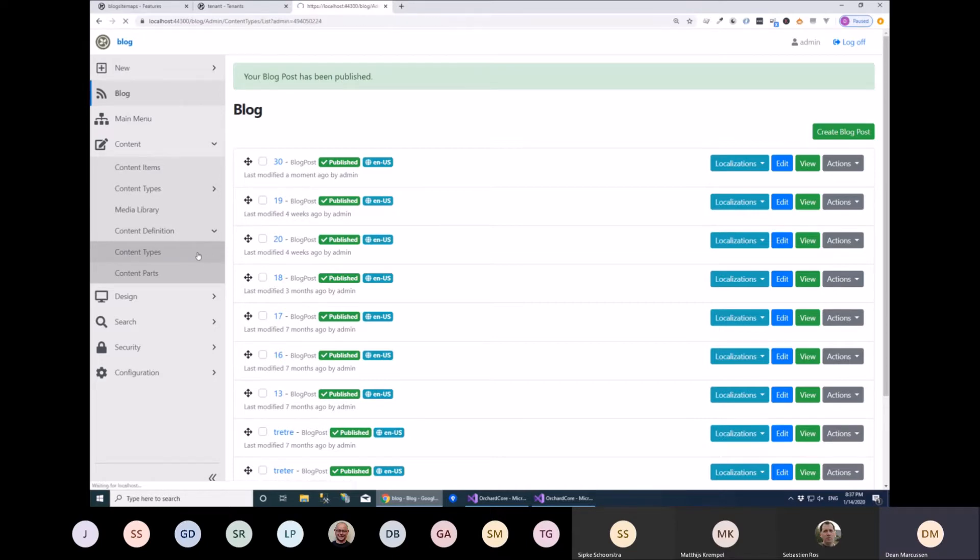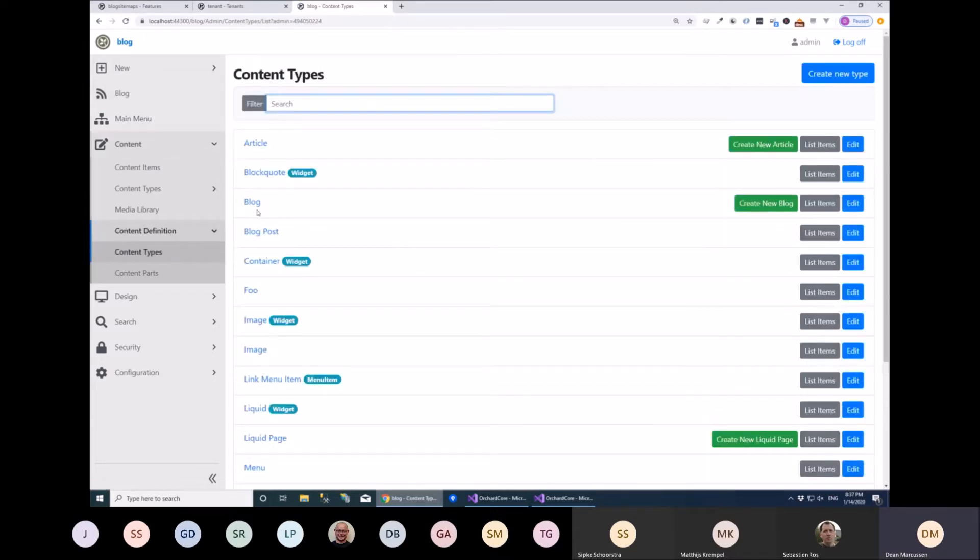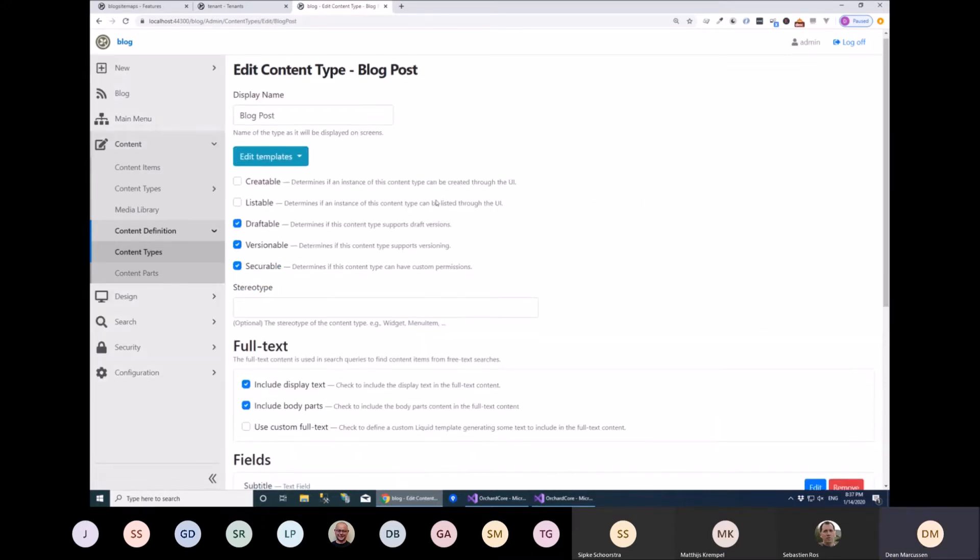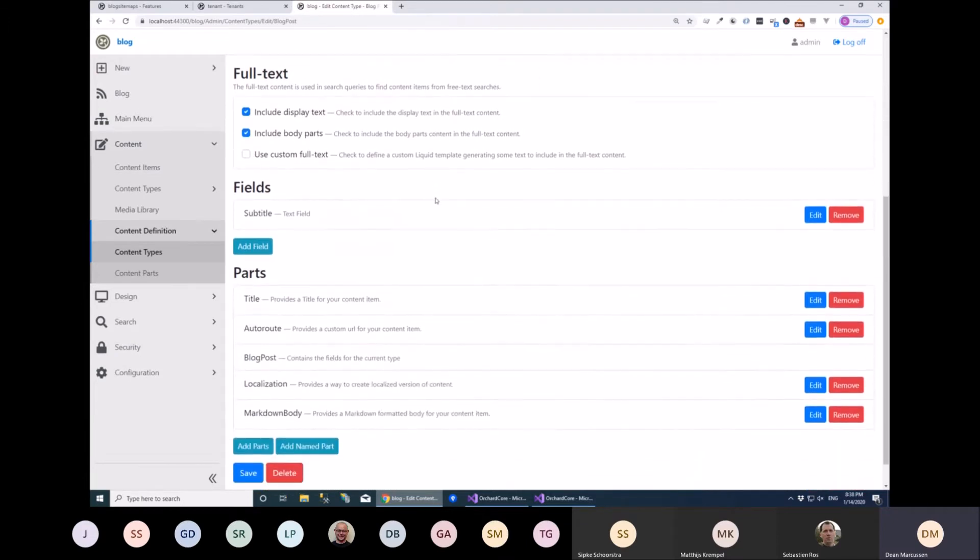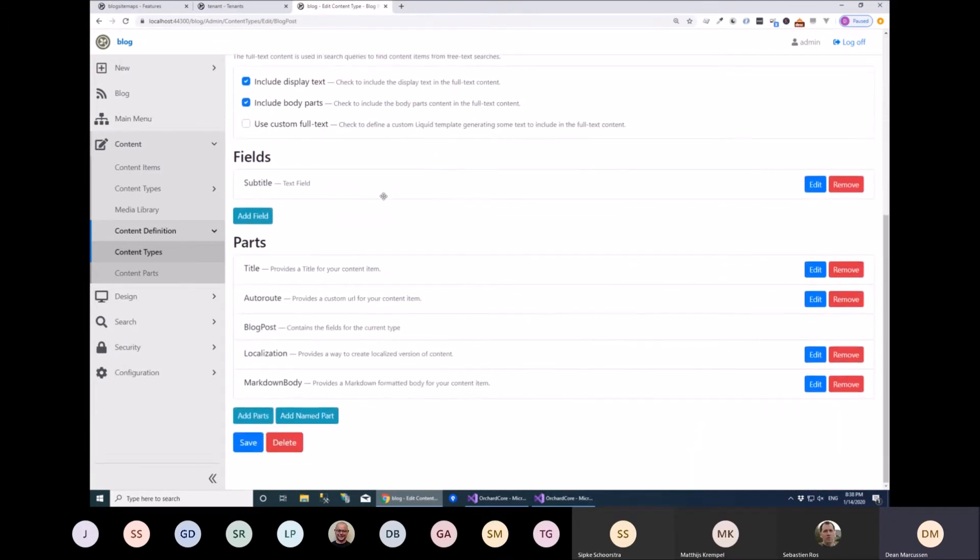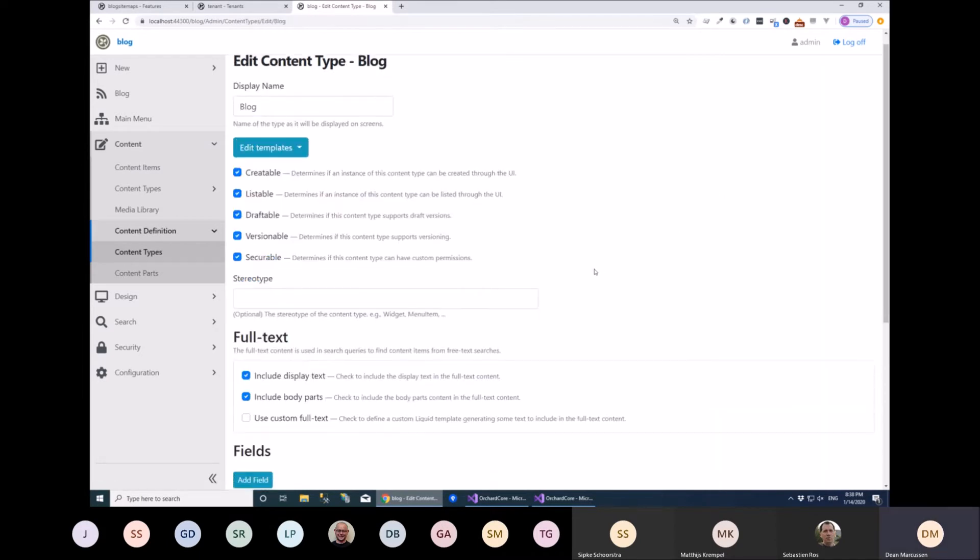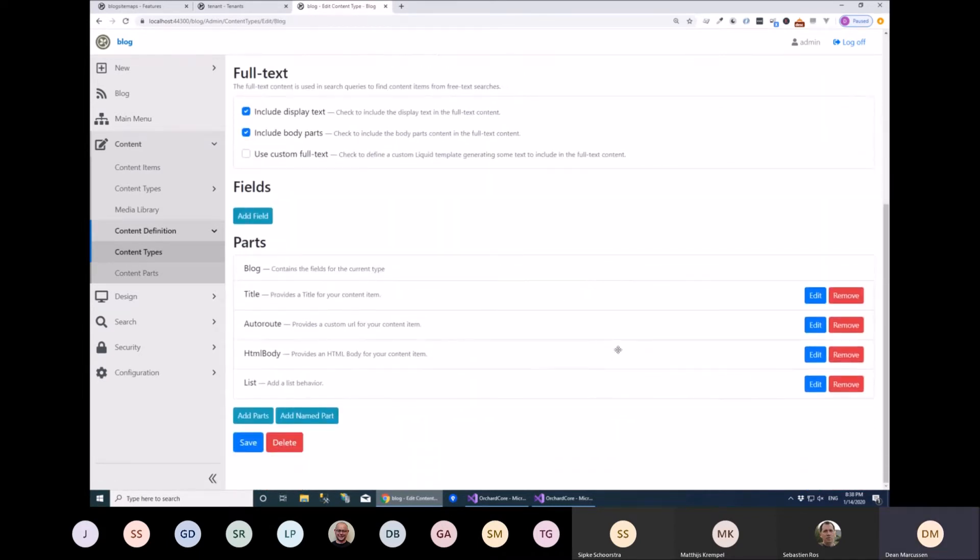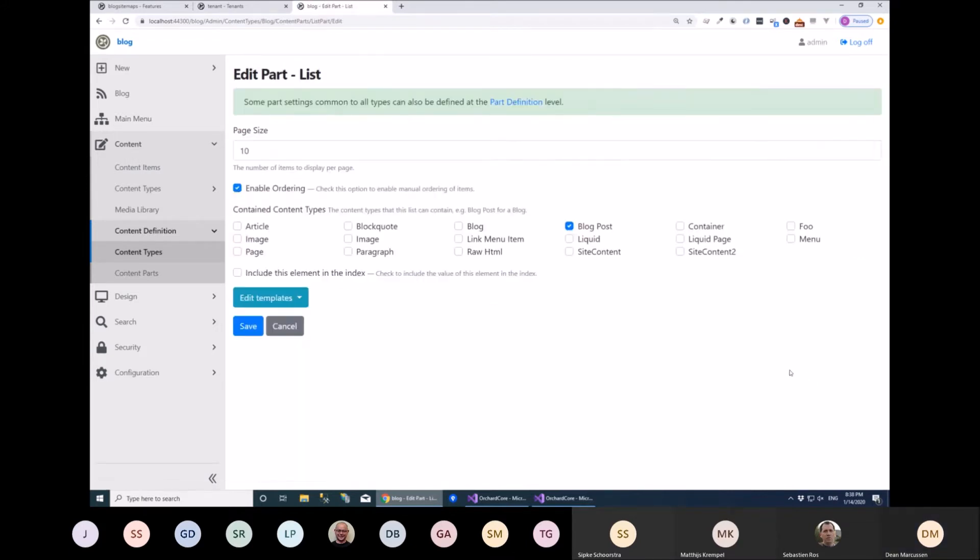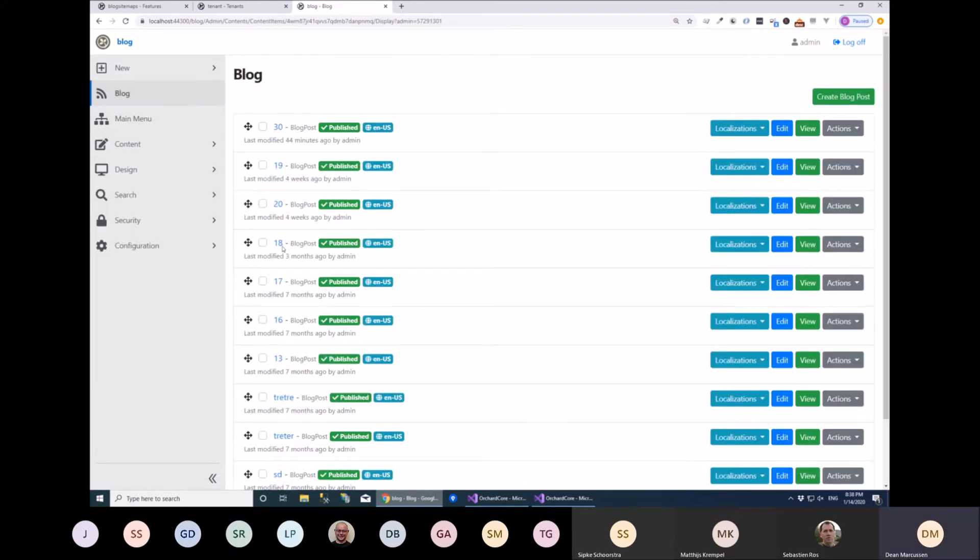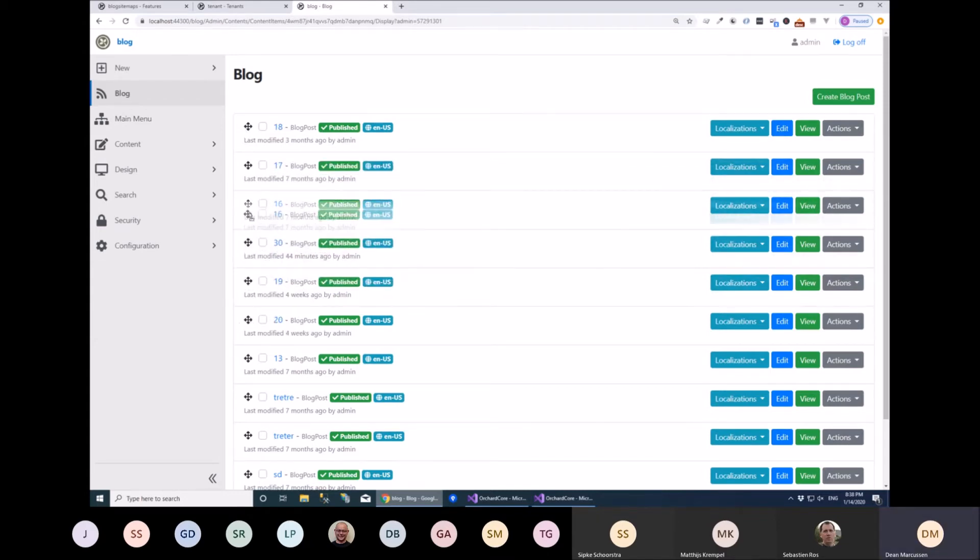So I'll show you the content definition for the blog post first. It adds sorting and reordering to the list part. So say we have a blog post and what we actually need to look at is the blog which has the list part on it and on here we have a setting called enable ordering which if you enable it and then click on the blog will give the ability just to move things up and down and reorder everything.